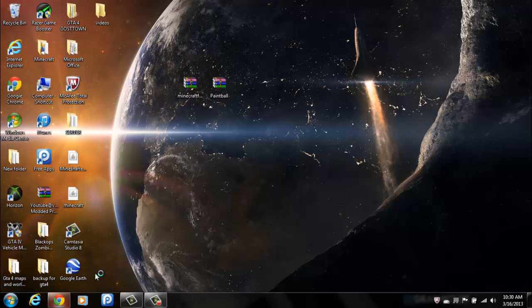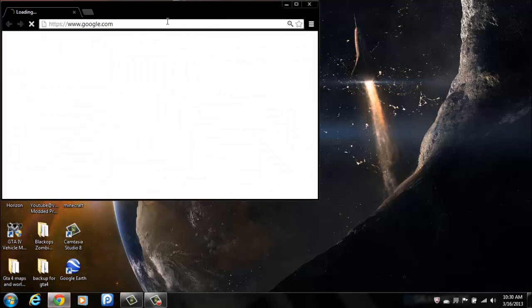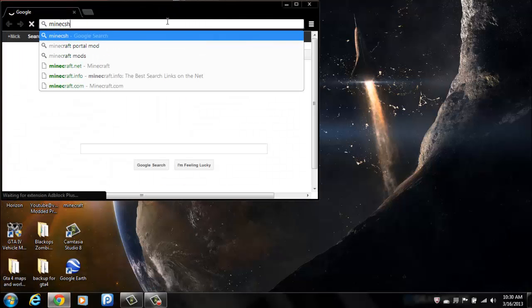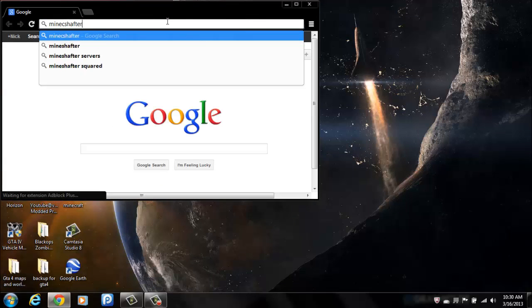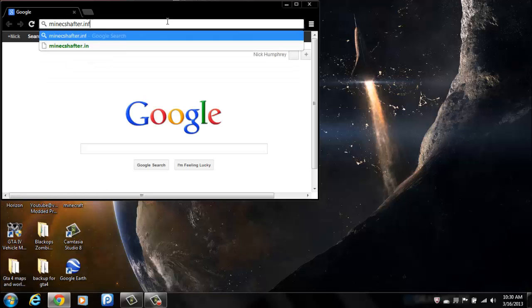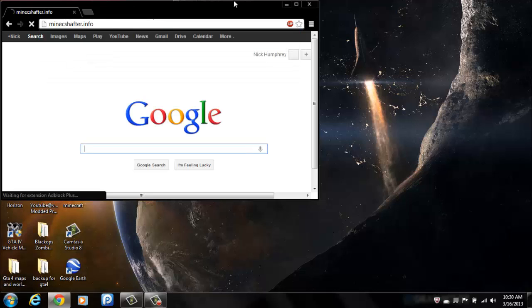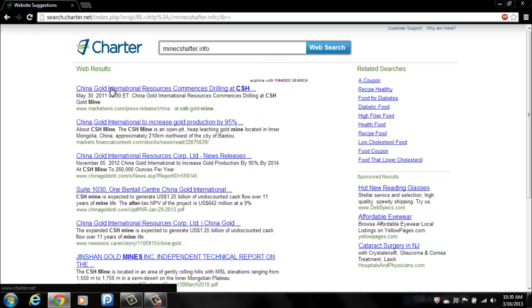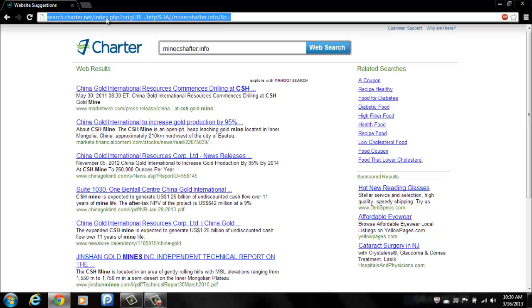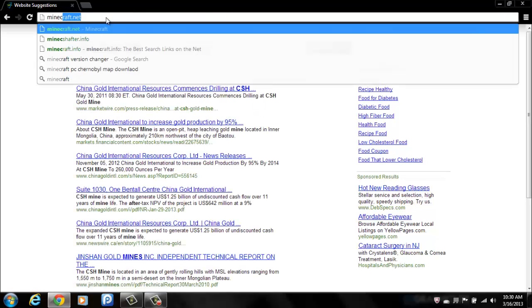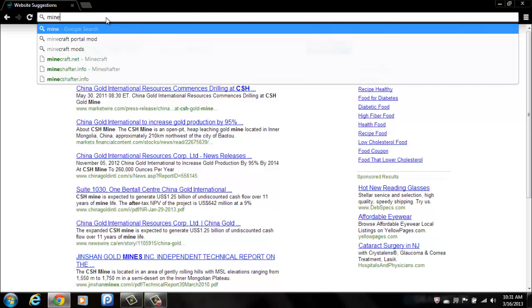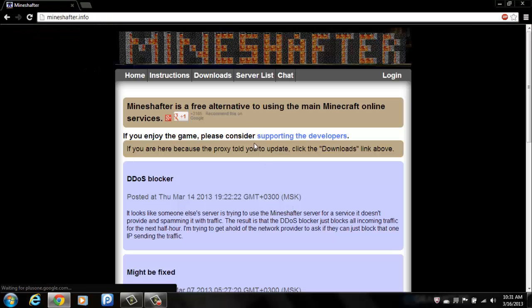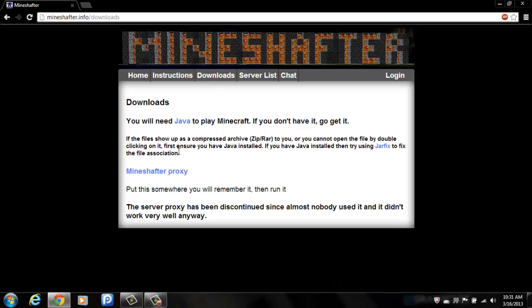First off you want to visit a website called Mindshafter.info. I will put a link in the description to this by the way. Now when you get to the website you want to click on Downloads.